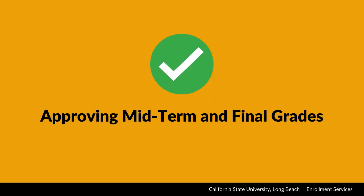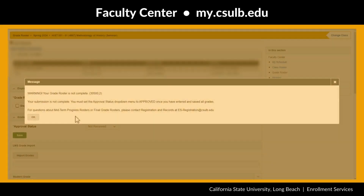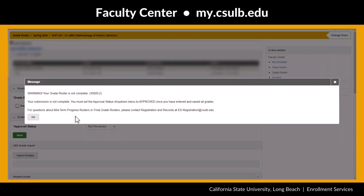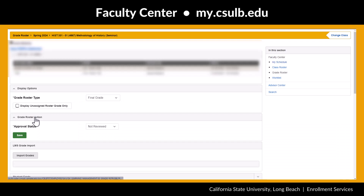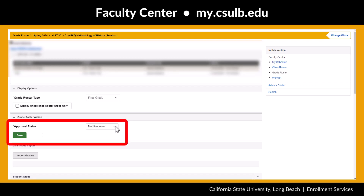Once you are finished assigning all grades for your class, whether midterm progress or final, select the Save button to start the approval process. A pop-up window will appear to notify you that further action is required. Select OK. In the Approval Status drop-down menu, select Approved.